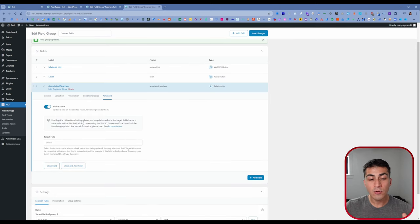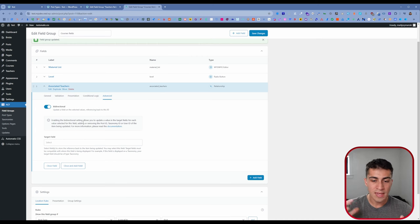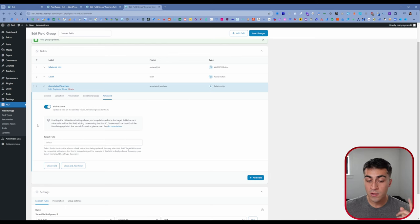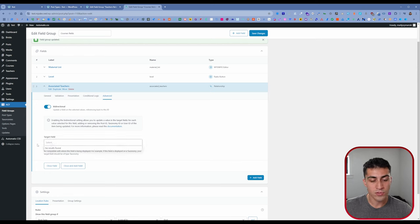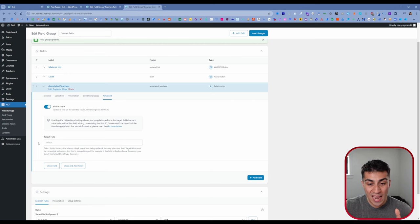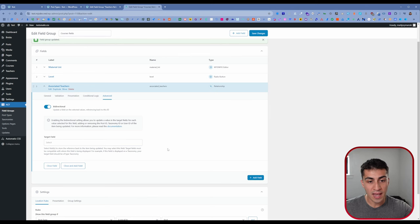If you've played around with dynamic data, you might find yourself in a situation where you turn this to bi-directional and think you're done — but you're not. And if you come down to Target Field, you're going to see 'no results.' That's a problem, and it's really the main reason I'm making this video. We can't actually do this properly yet. We have to go back over to our teachers field group and make some adjustments there, and then bring it all together.